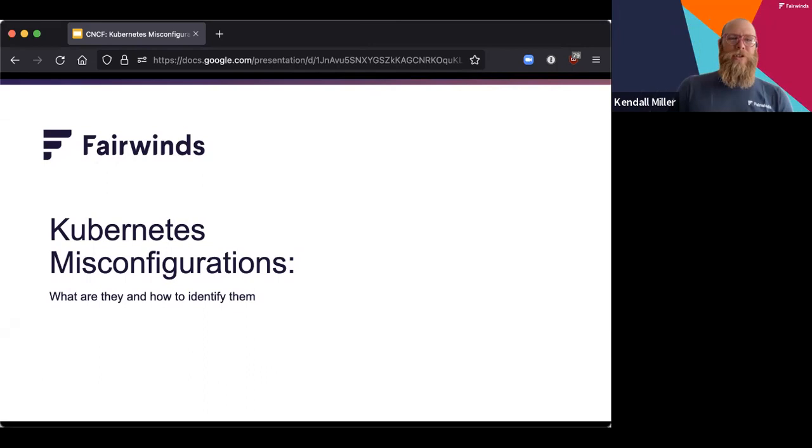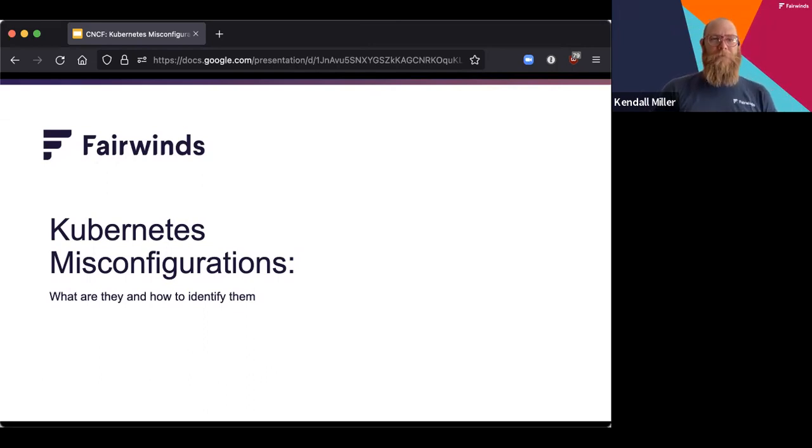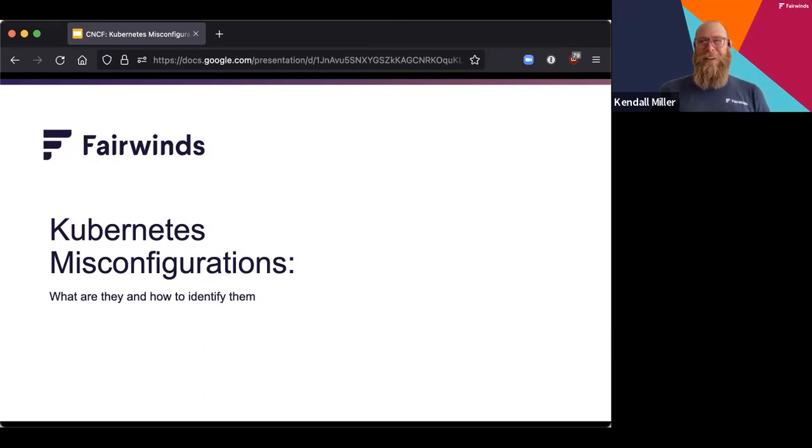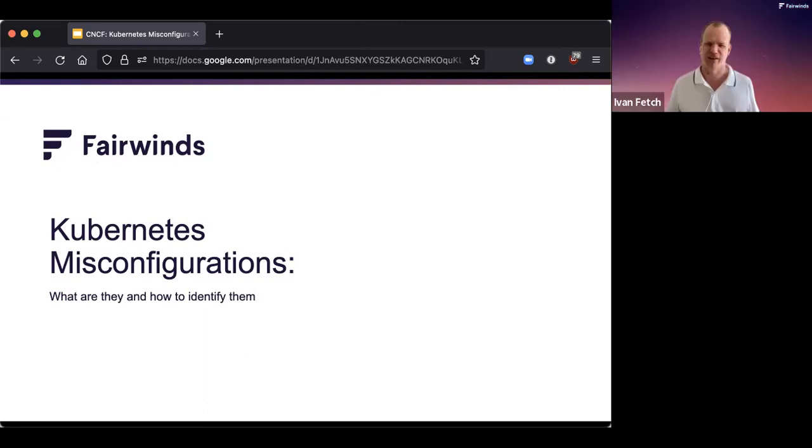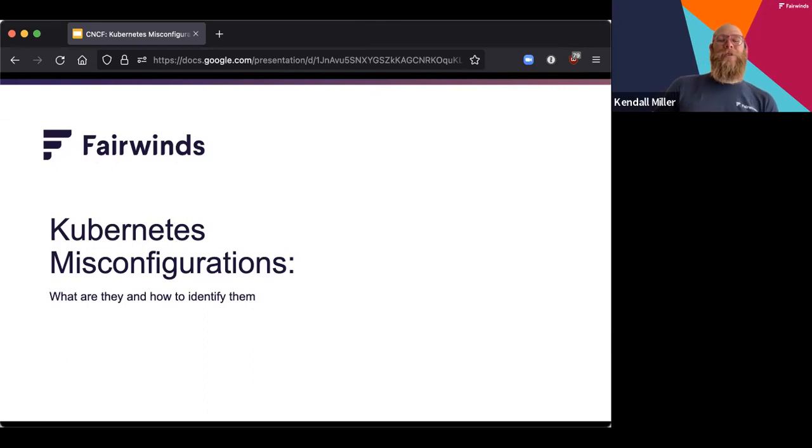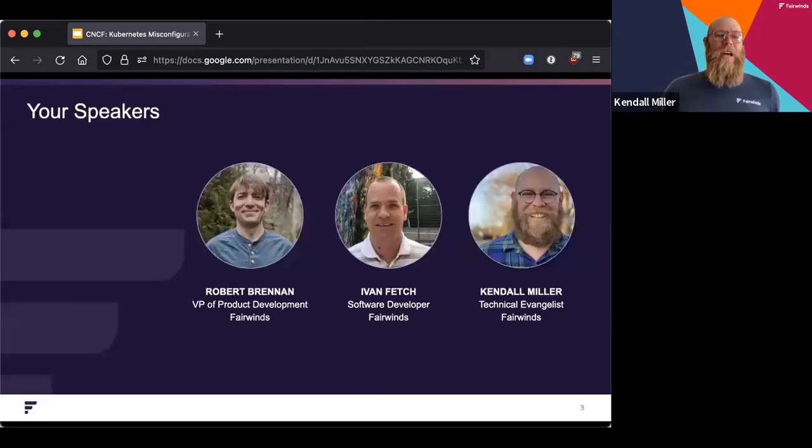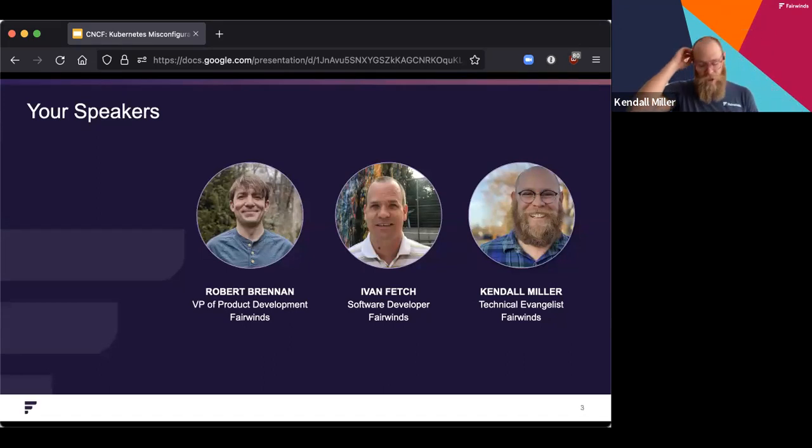Hello and welcome to Kubernetes misconfigurations, what they are, how to identify them with Fairwinds. If you're here for a different talk, that's not what we're doing, this is what we're doing. I'm excited to have you. And Ivan, do you want to say your greeting? Sure. We were joking about this when we were getting started, so good morning, good afternoon, good evening, wherever you are.